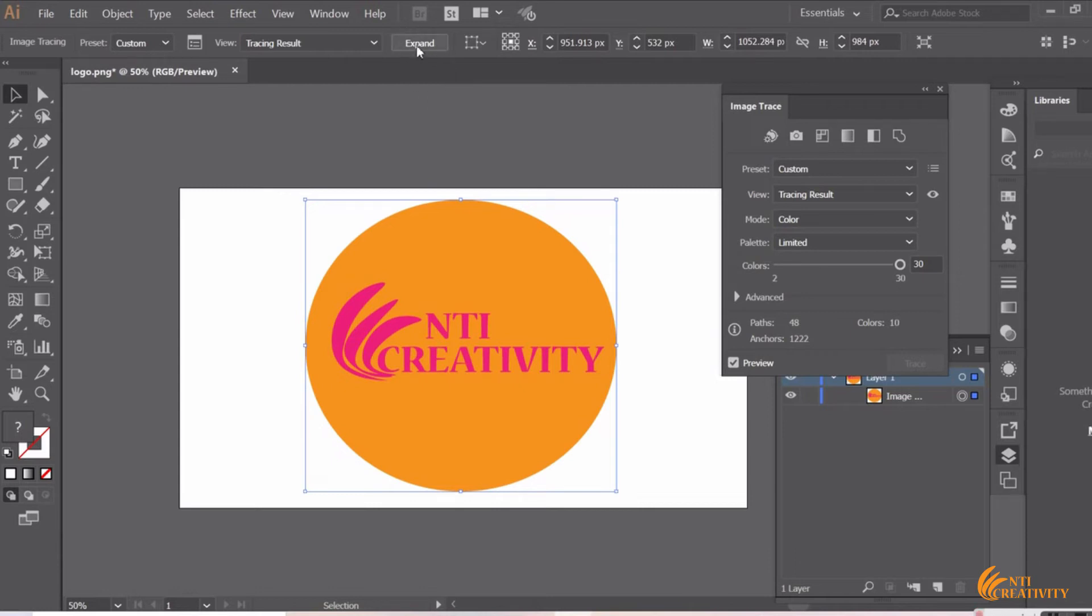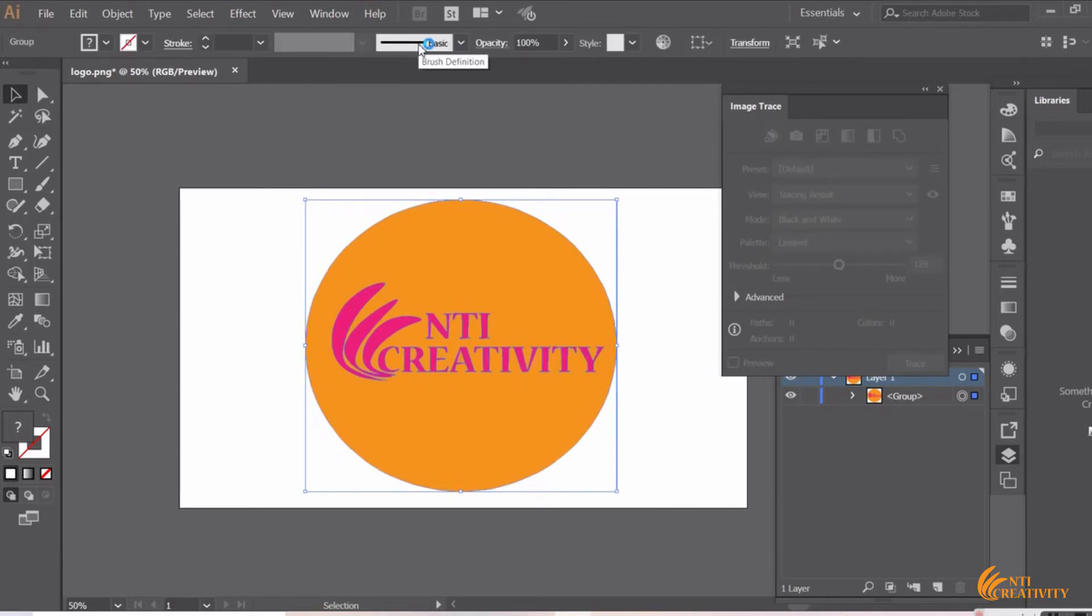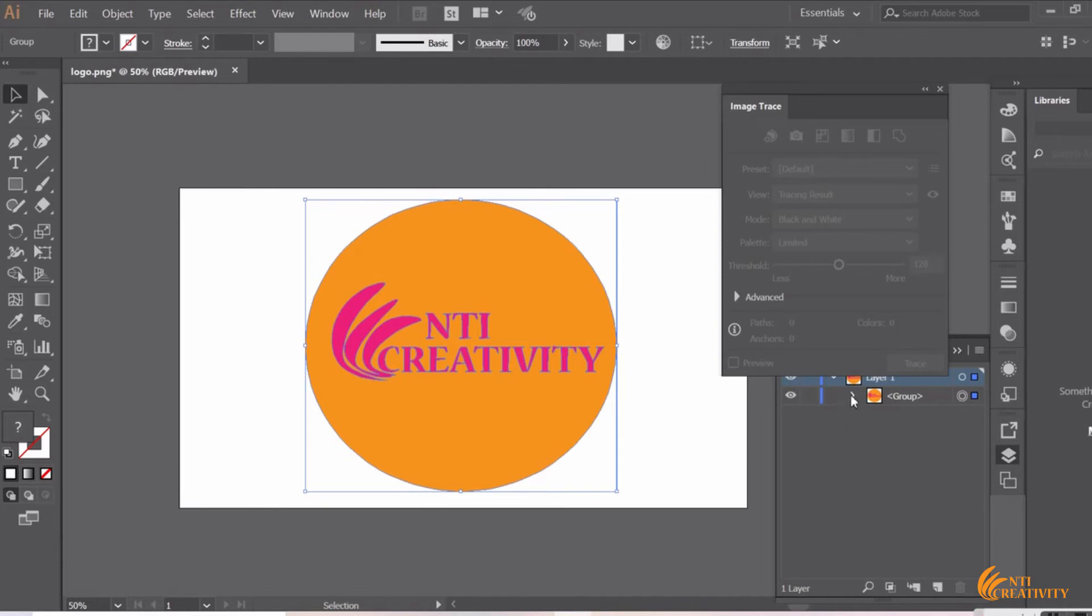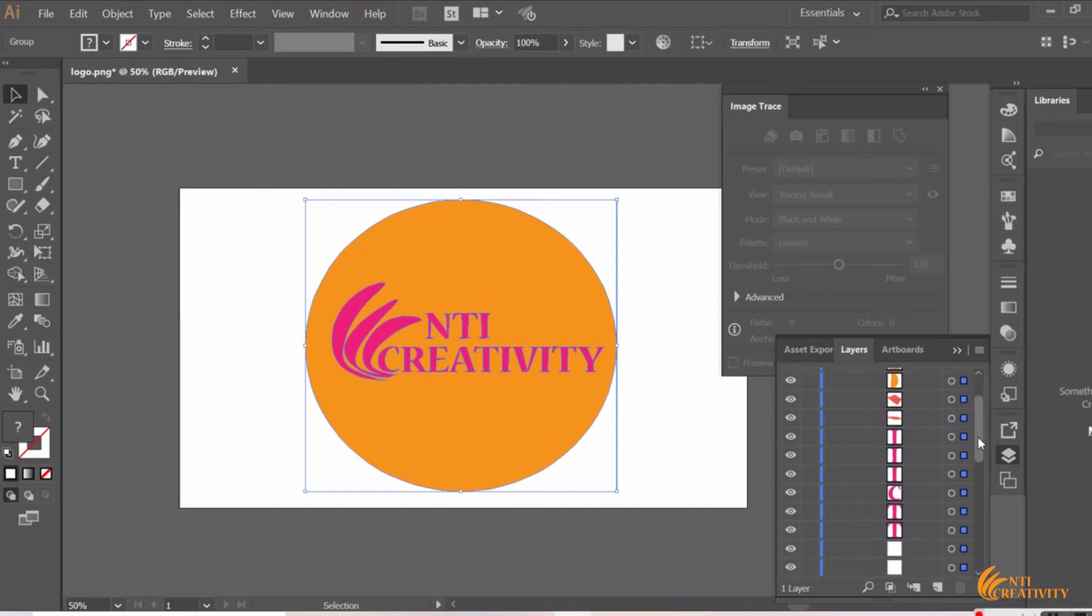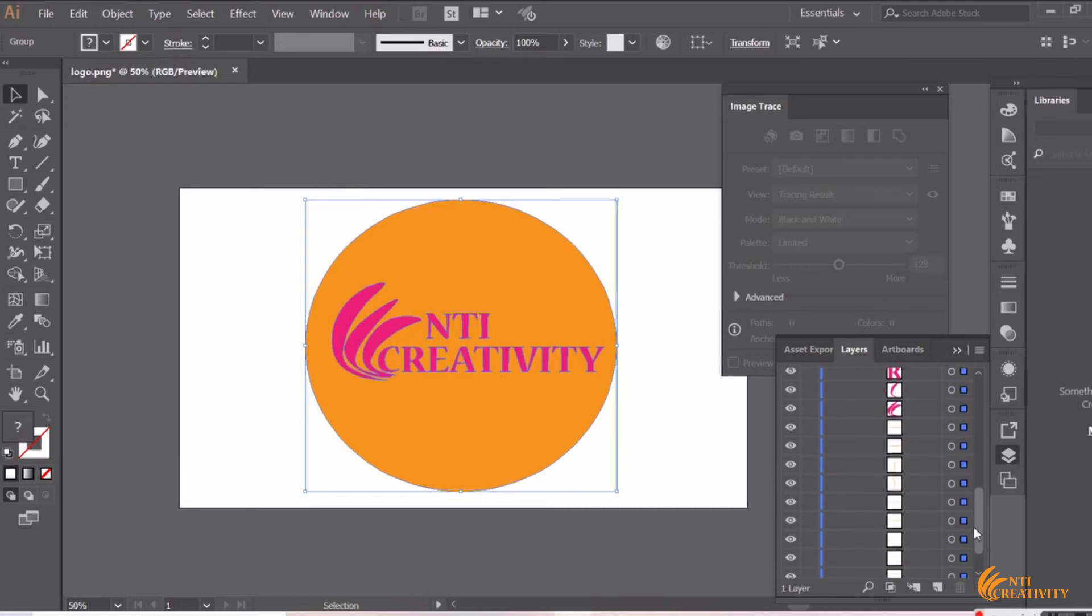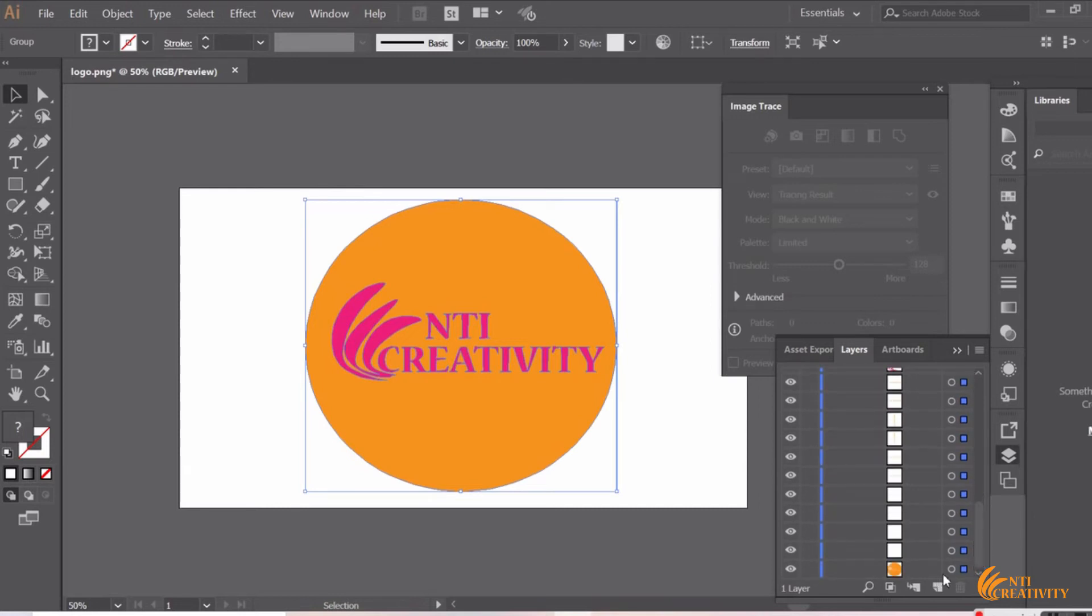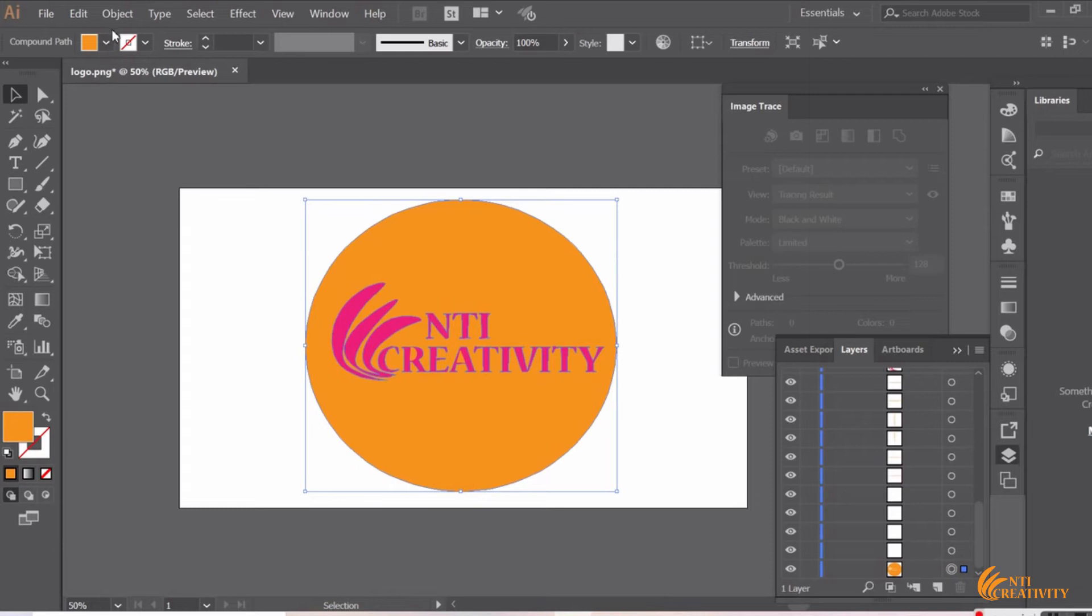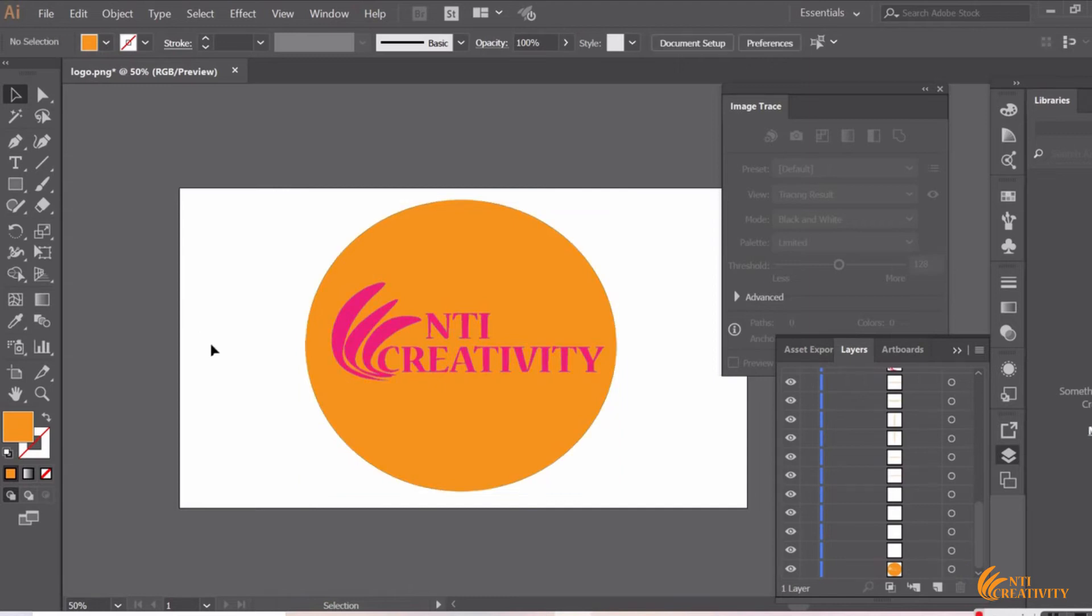Go to the top and select Expand. Now you can see the various different layers of the image. You can make adjustments from the image and remove the things you don't need.